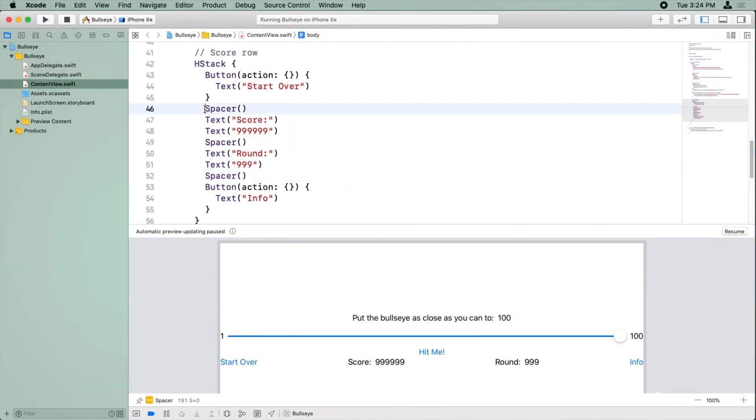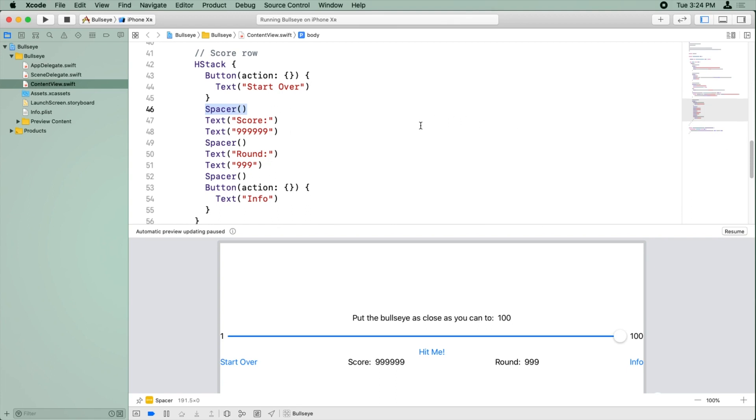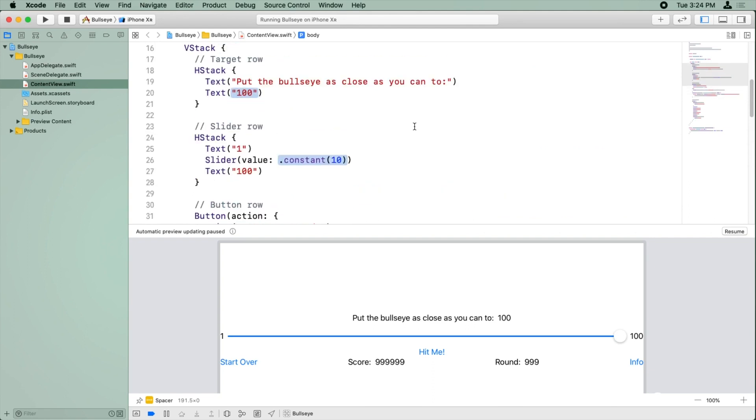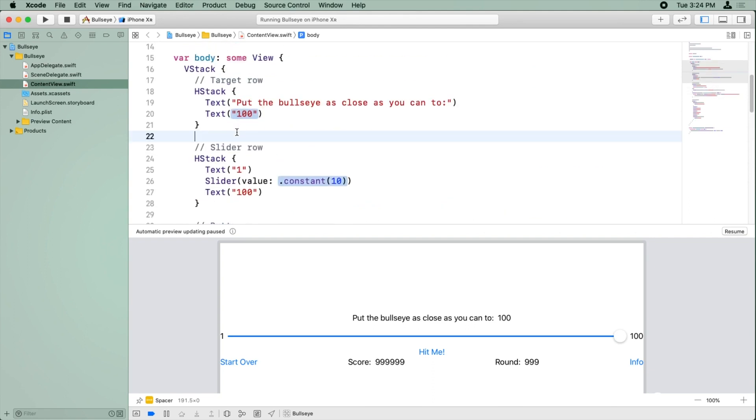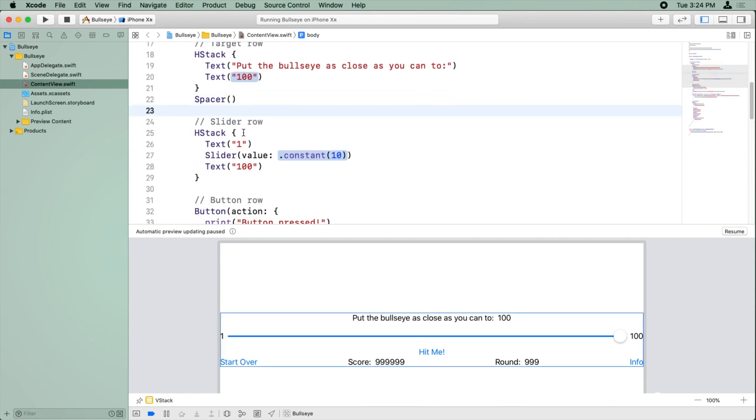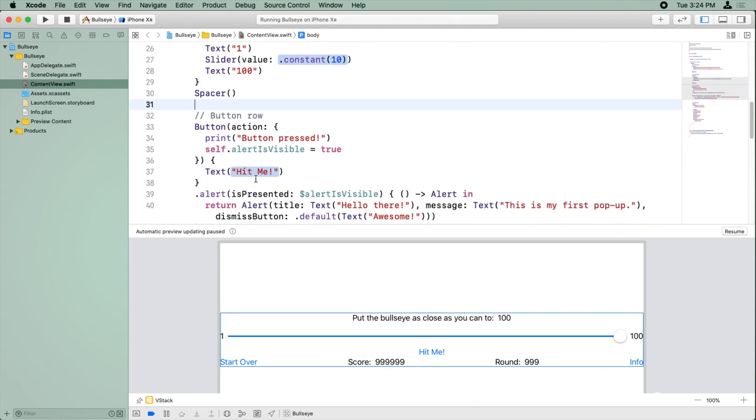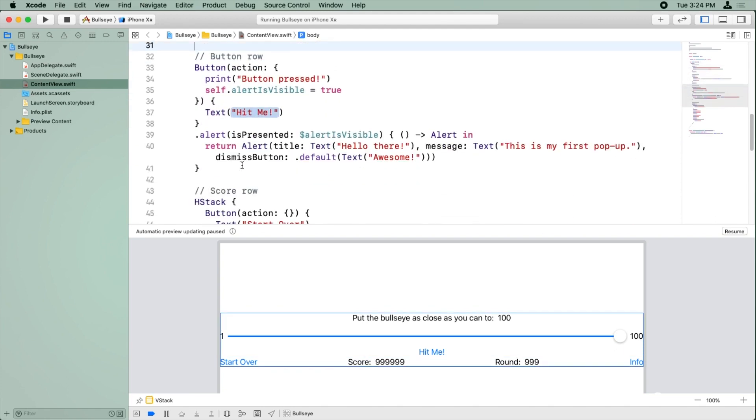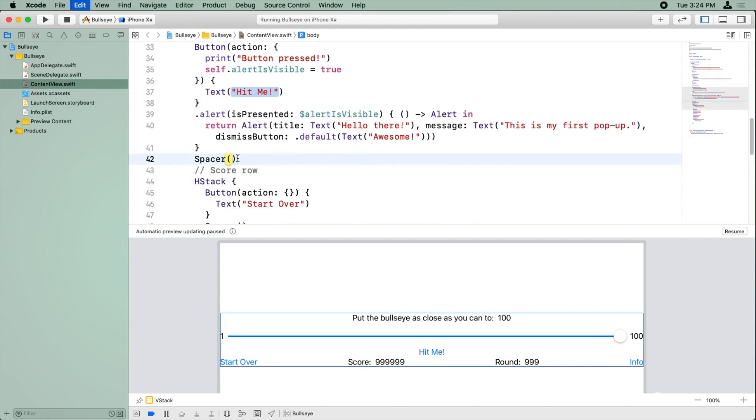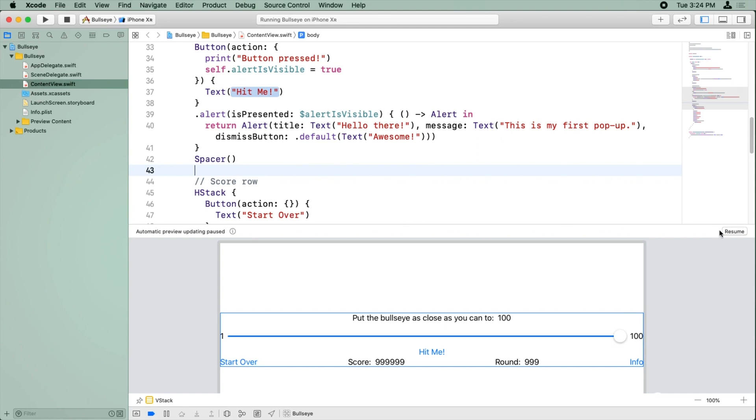So now that we know how to add spacer, which is very simple, just write the word spacer with parentheses after it. Let's add a couple more spacers between each row here. So between the target row and the slider row, we'll add a spacer. Between the slider row and the button row, we'll add a spacer. And between the button row and the score row, we'll add a spacer. And we'll resume automatic updating.